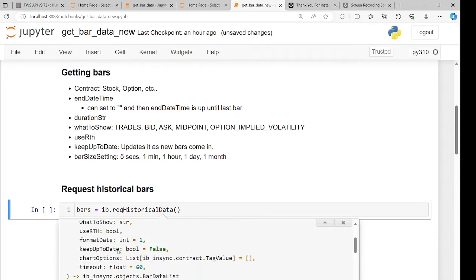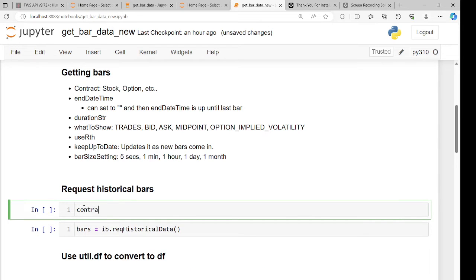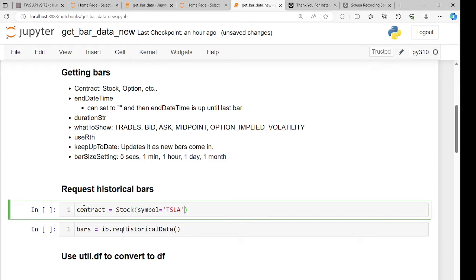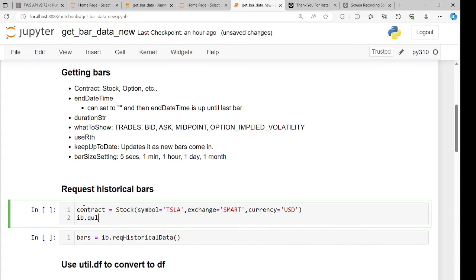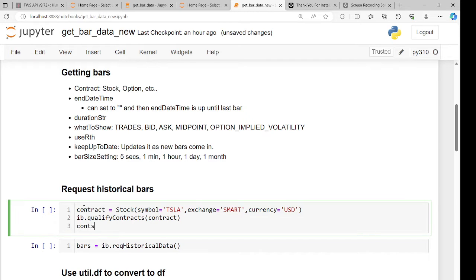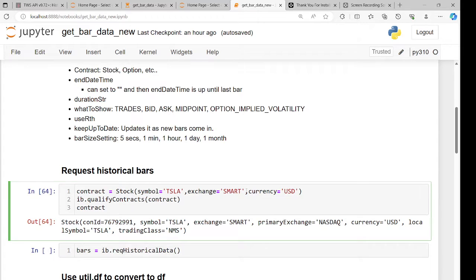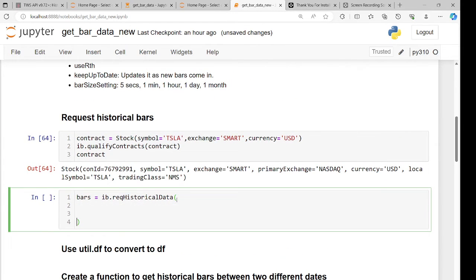Let's create a contract. We always use Tesla in our examples: Stock(), symbol equals 'TSLA', exchange equals 'SMART', currency equals 'USD'. Then we qualify the contracts — what that does is if there are missing properties, it fills them in, like contract ID and so on. If it's not unique, it complains and says there's a problem.